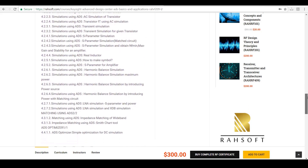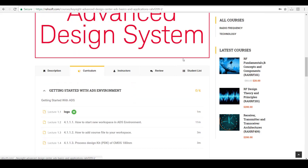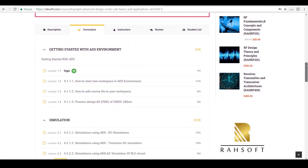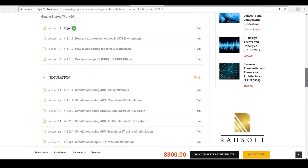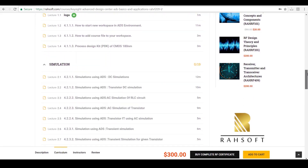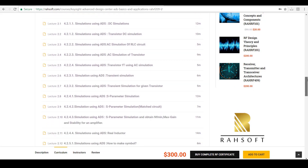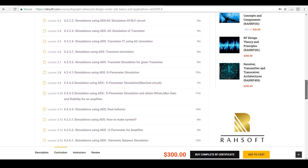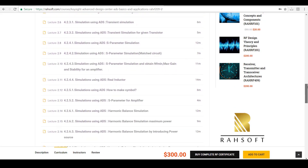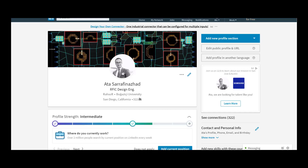You'll be able to land a job in companies like Apple, SpaceX, Qualcomm, and Broadcom, designing ICs going inside phones and laptops, or systems going into satellites and planes. My name is Atasar Rafi Nejad and with my colleague and course advisor Asan Goncha, I would be leading you through this course.